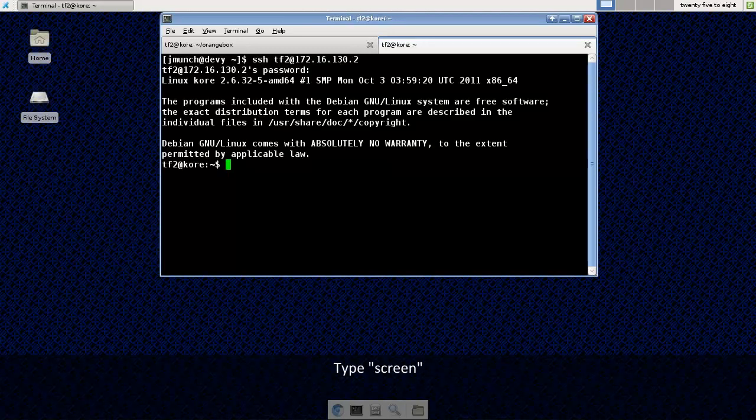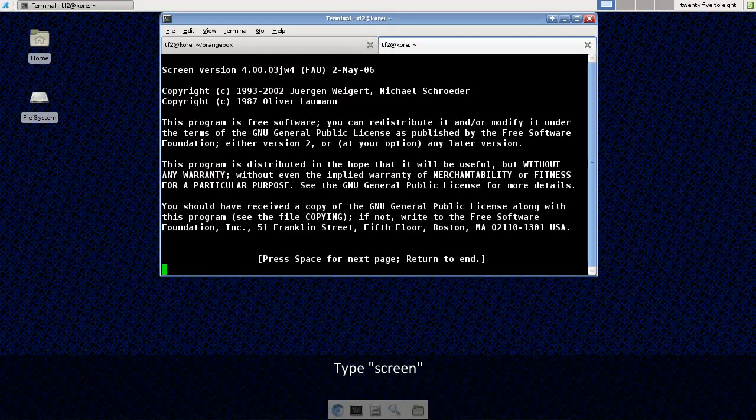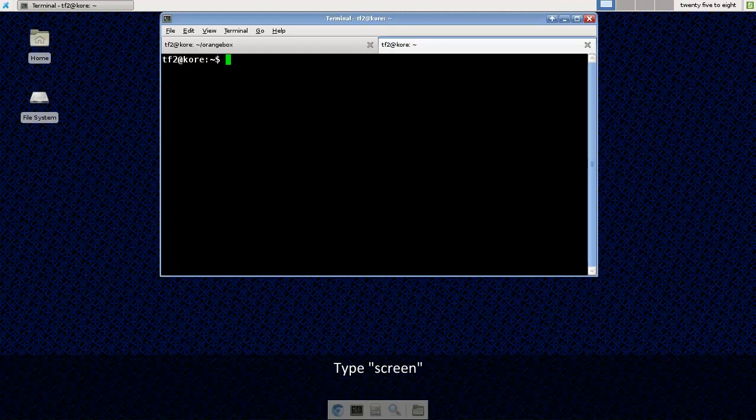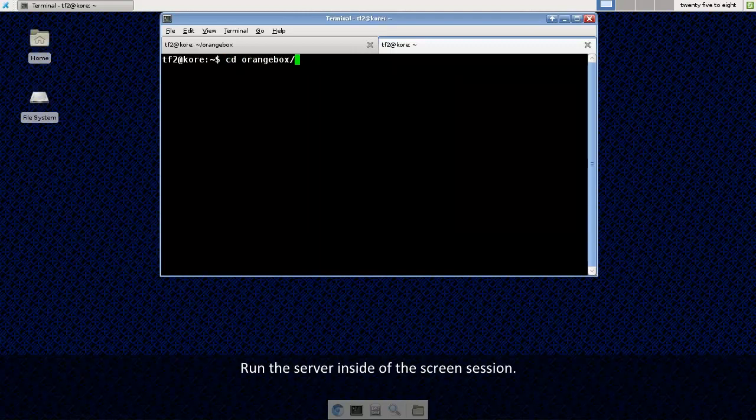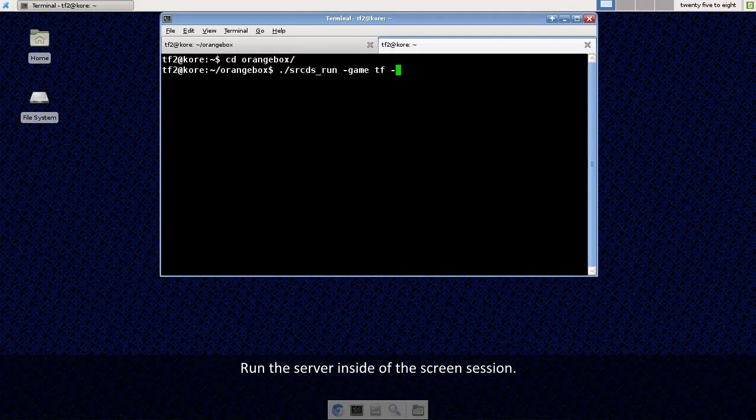Alright, now I'm going to type screen to launch the screen program. And press return. And now I am running inside of a screen. So I'm going to fire up the Team Fortress 2 server inside of the screen session.